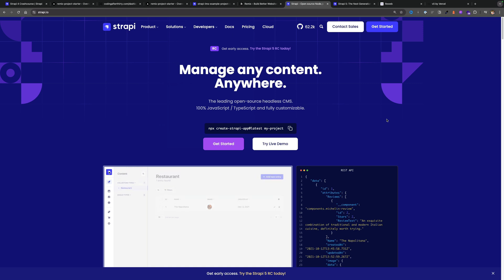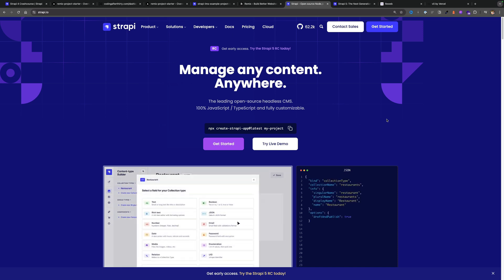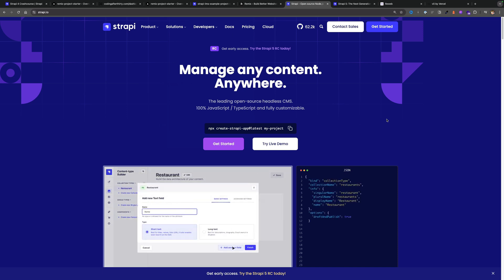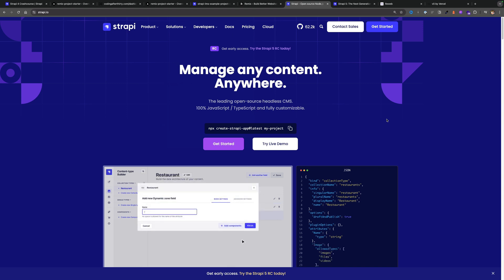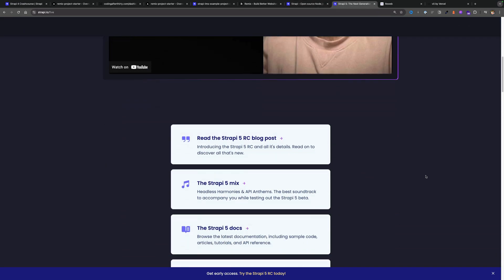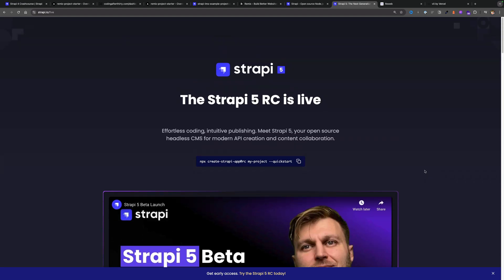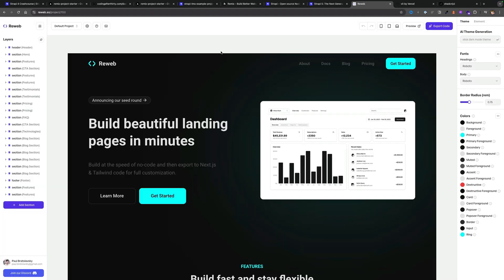For the back end I'm using Strapi — an amazing headless CMS. I've been using it for many years, and they eventually hired me, so I do work for Strapi. Some people might say I'm biased, but I used it way before I got the job there. Right now we're testing Strapi 5, which is in release candidate. Release candidate means it's still being tested so you might find some bugs, but I wanted to get started with Strapi 5.